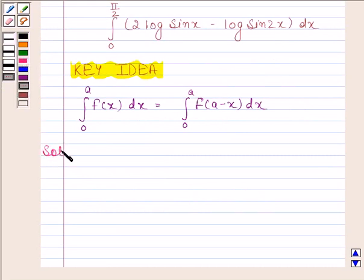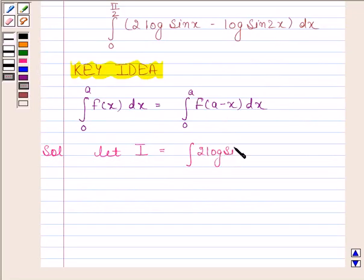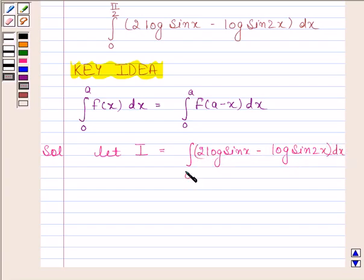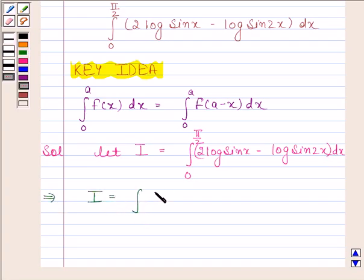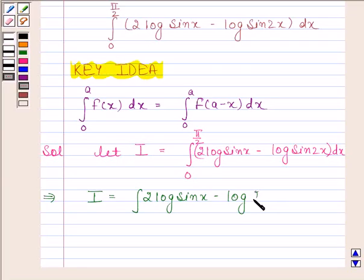We begin with the solution. Let I equal the integral of 2 log sin x minus log sin 2x from 0 to π/2. We know that sin 2x equals 2 sin x times cos x. This implies I equals the integral of 2 log sin x minus log(2 sin x cos x) from 0 to π/2.